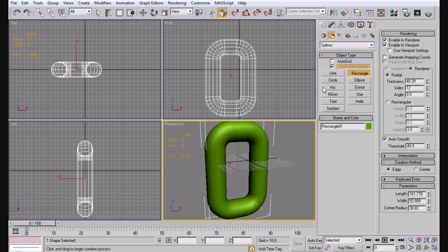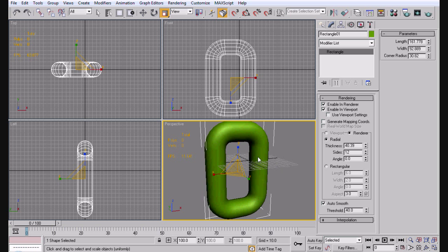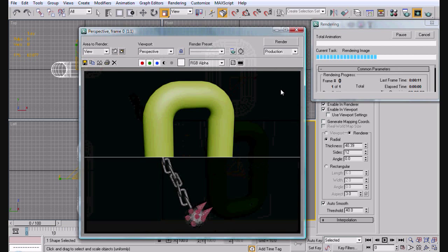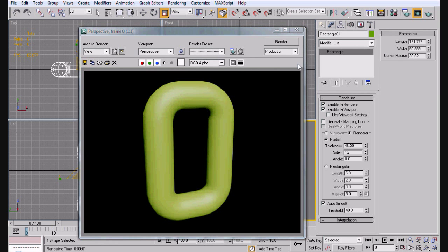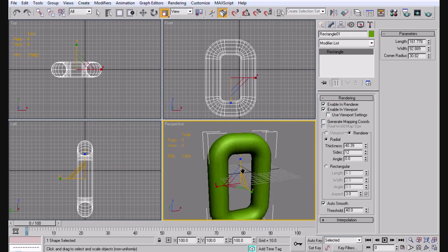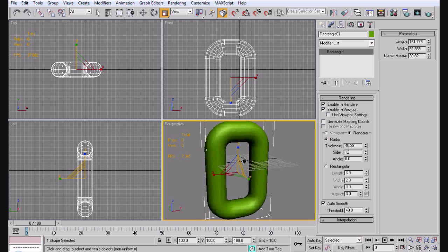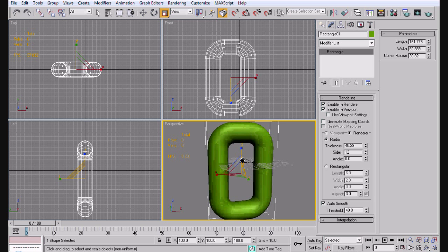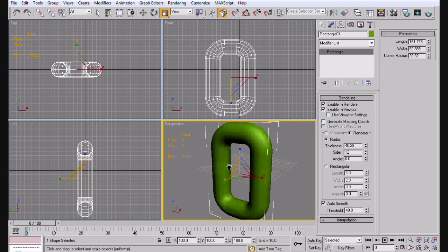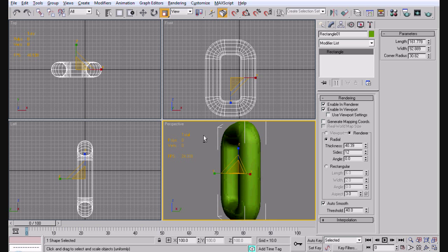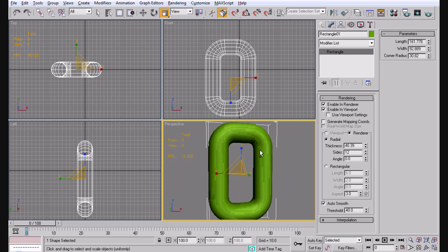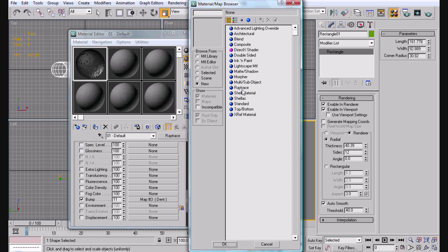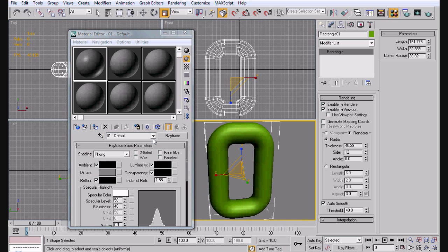Alright, so now that we've got this done. We're going to go ahead and convert this. You can convert it to an editable poly. Or you can just keep it how it is. Either way, you're still going to be able to render it. Alright. So, first thing we're going to do is look at it in our viewport here. Just kind of make sure that there's nothing wrong with it. Alright. Next thing we're going to do. Let's go back to the arrangement.